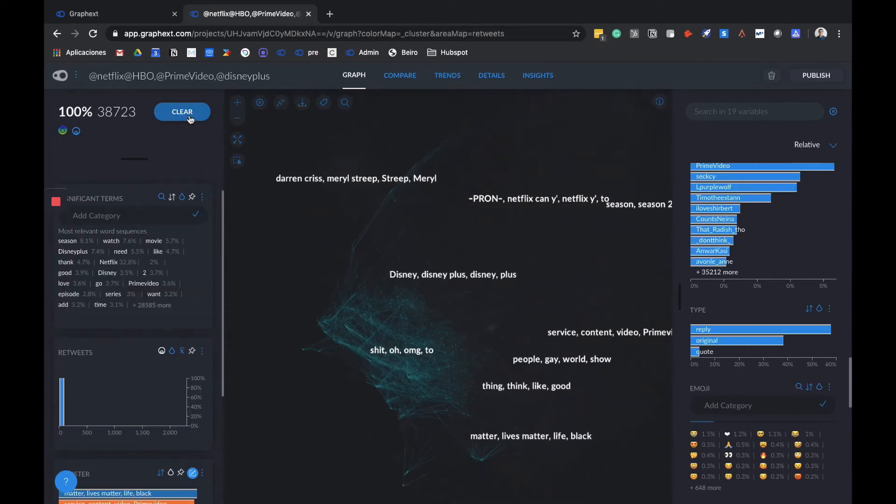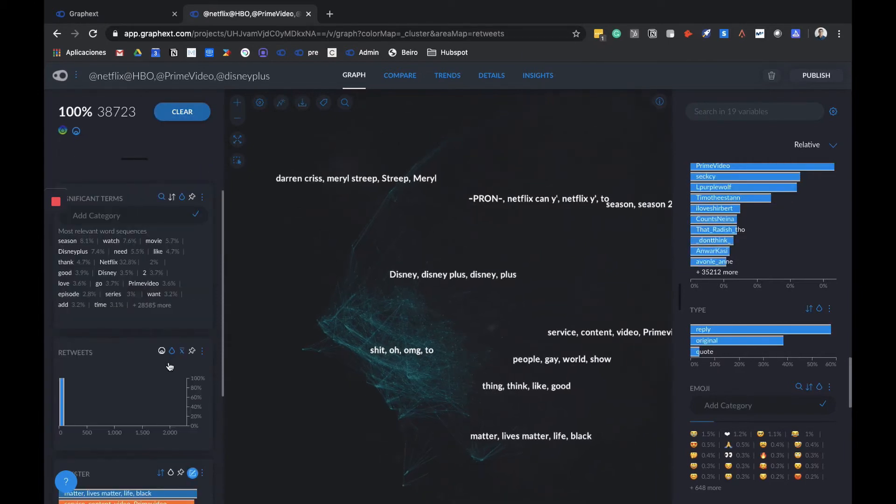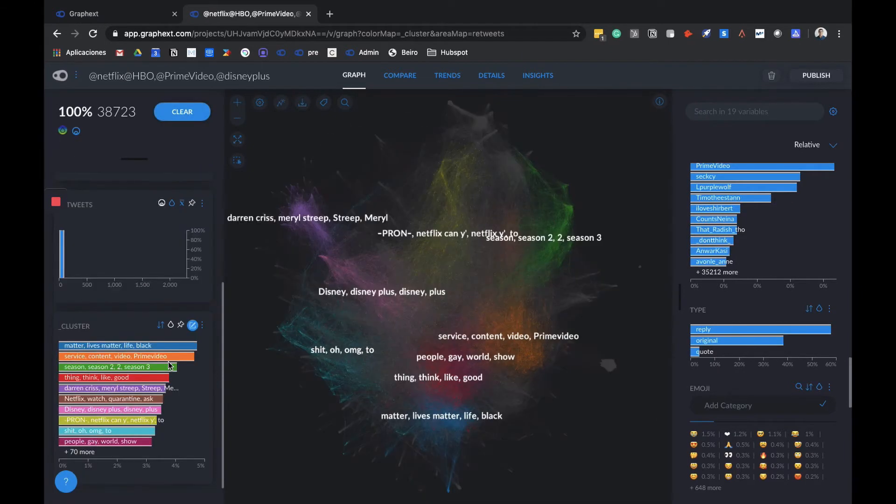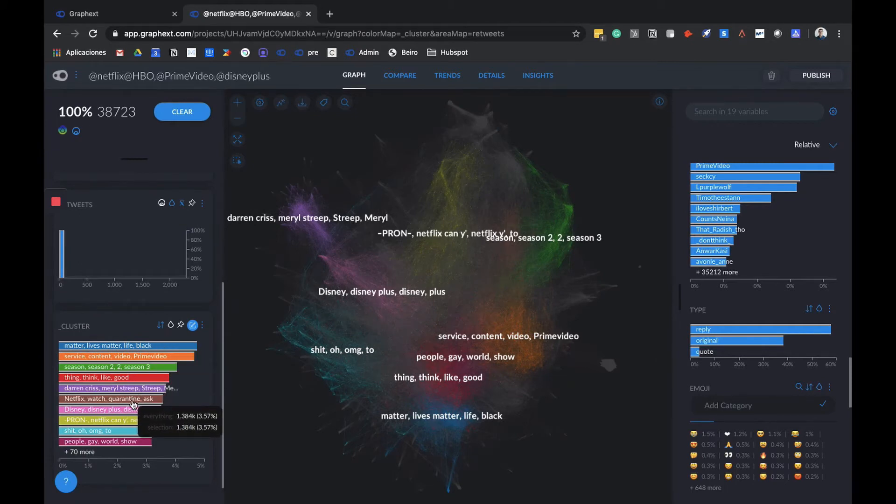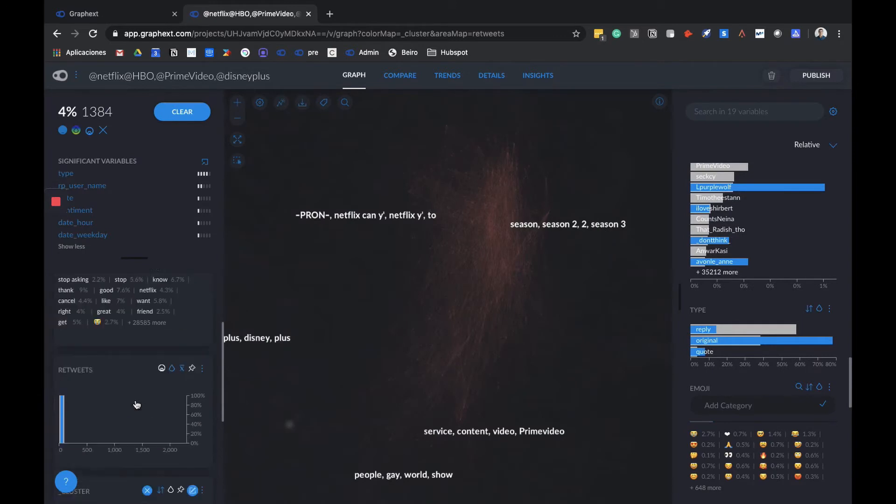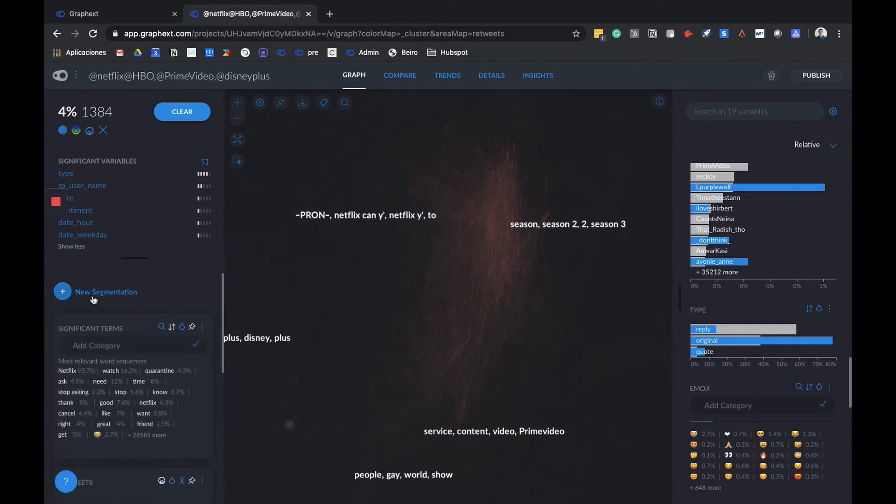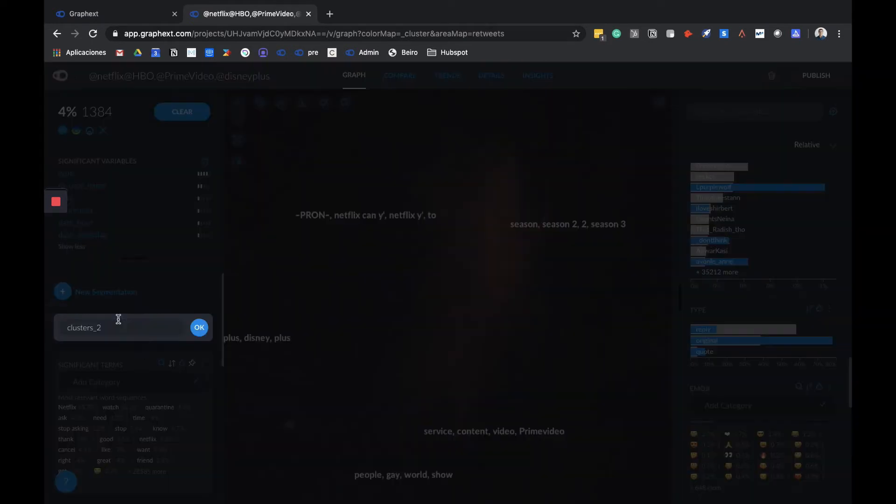Another interesting thing we can do is drill down on some topics to understand them in a different way. Let's clear our selection and go to any of the clusters that we're going to dissect and better understand. We simply click on any of them, for example this one, Netflix Watch, Quarantine Ask. Let's go to New Segmentations and click on Automatic. By doing this, what we're going to do is clusterize this cluster. Let's call it Cluster 2 and click OK.